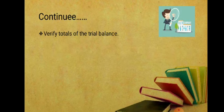The next step is to verify the totals of the trial balance. The trial balance totals must tally. For example, if a figure of 840 is incorrectly entered as 480, the auditor needs to catch such errors.